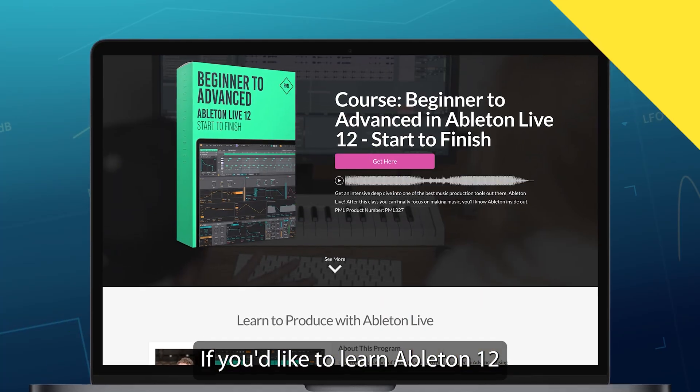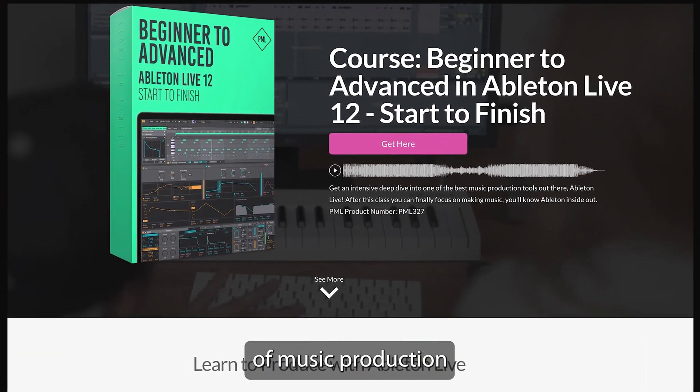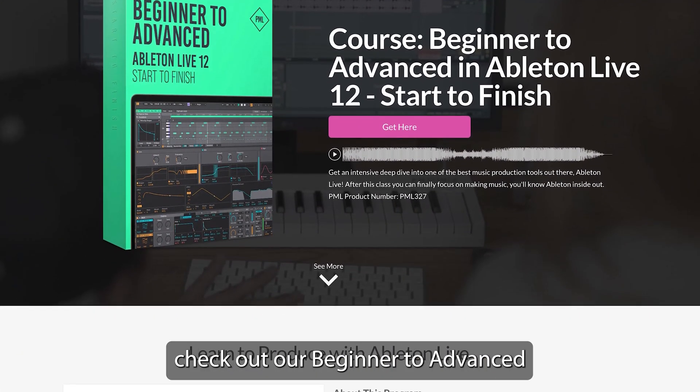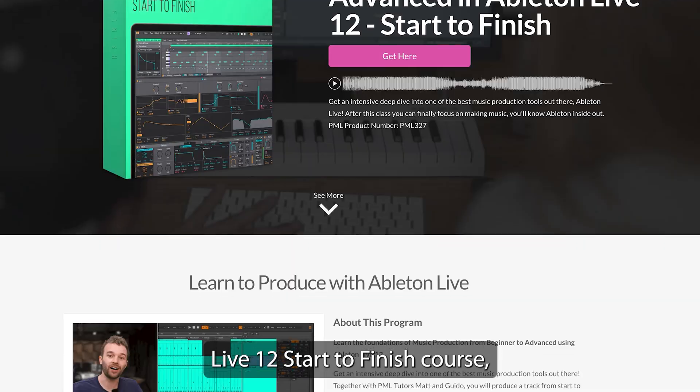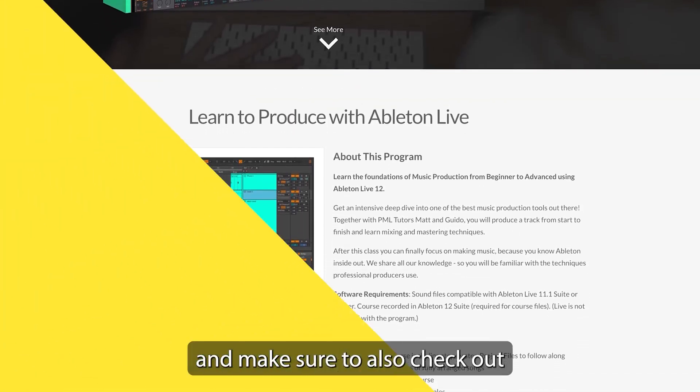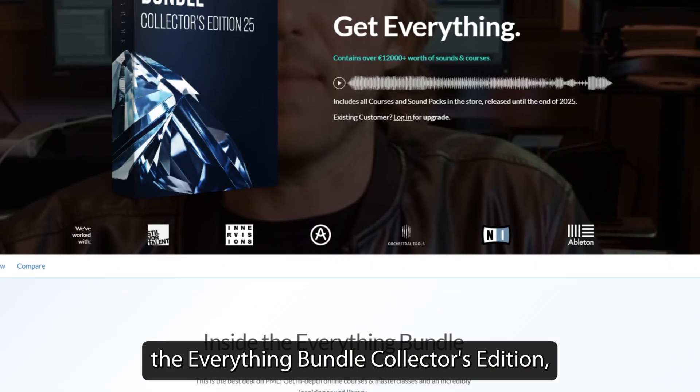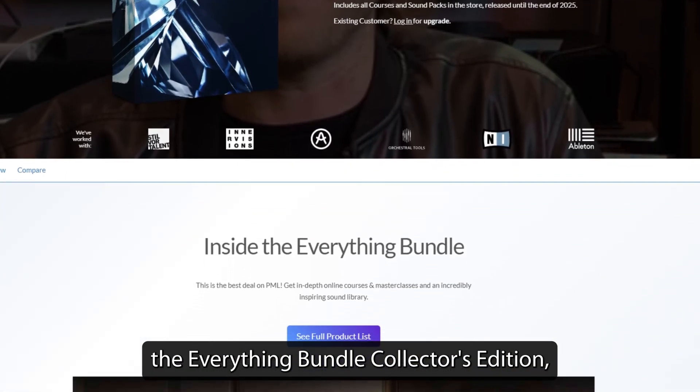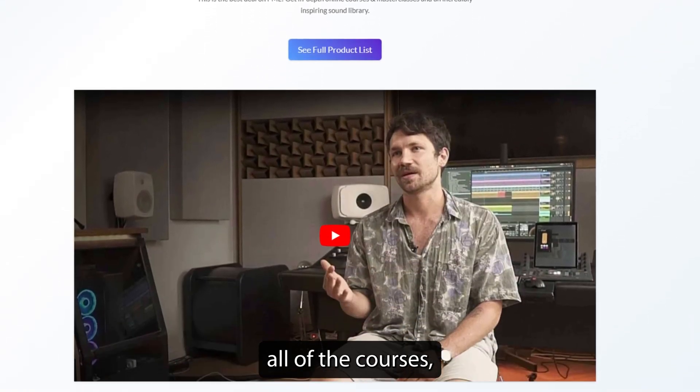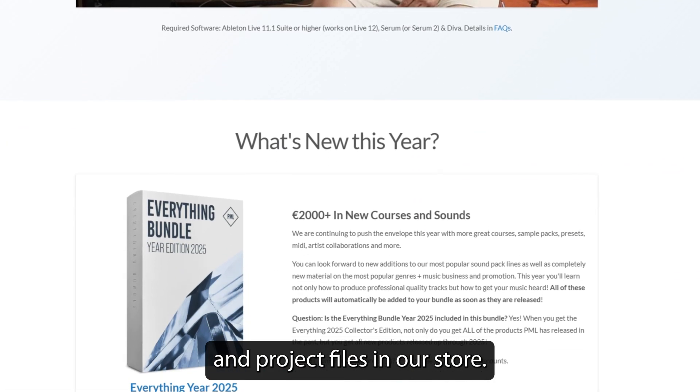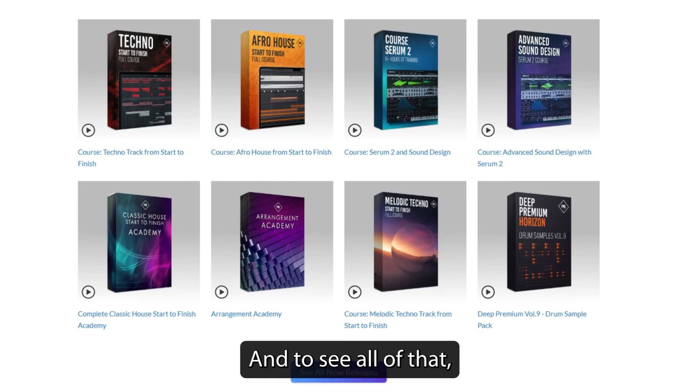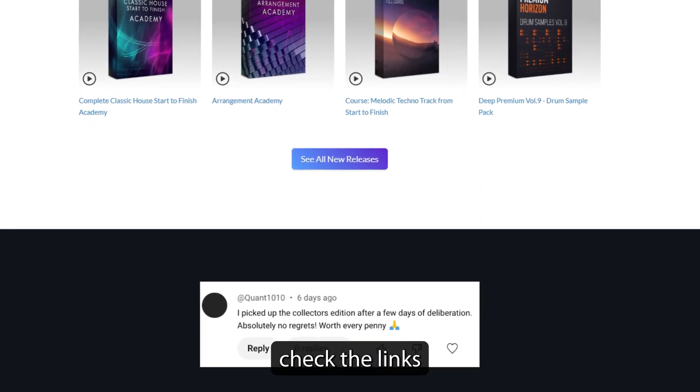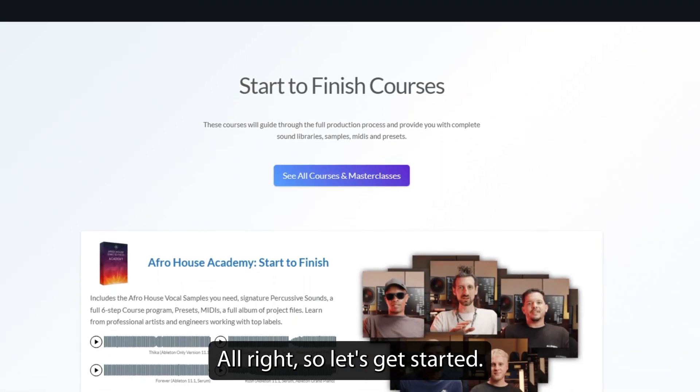If you'd like to learn Ableton 12 with all the foundations of music production, check out our Beginner to Advanced Live 12 Start to Finish course and make sure to also check out the Everything Bundle Collectors Edition, which includes all of the courses, sound packs and project files in our store. And to see all of that, check the links in the video description. Alright, so let's get started.